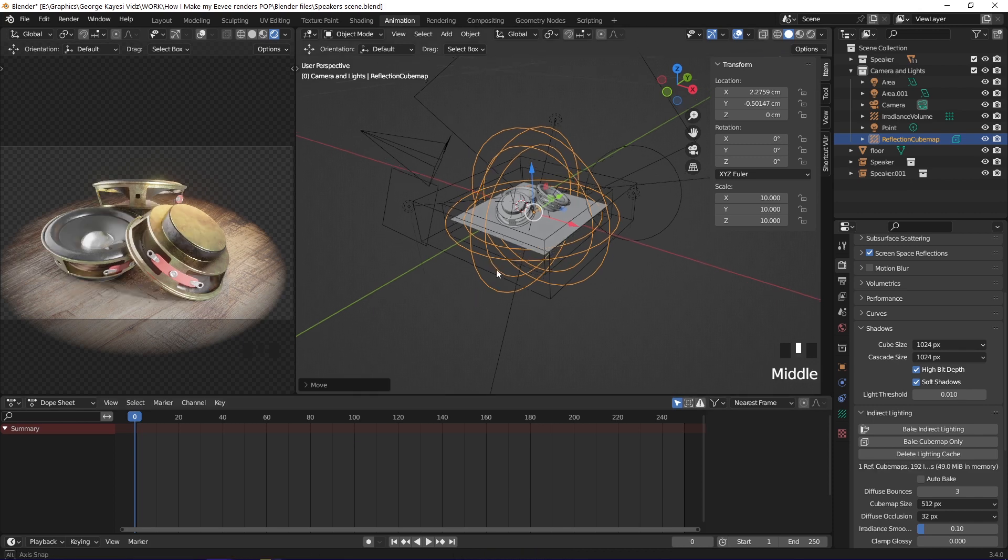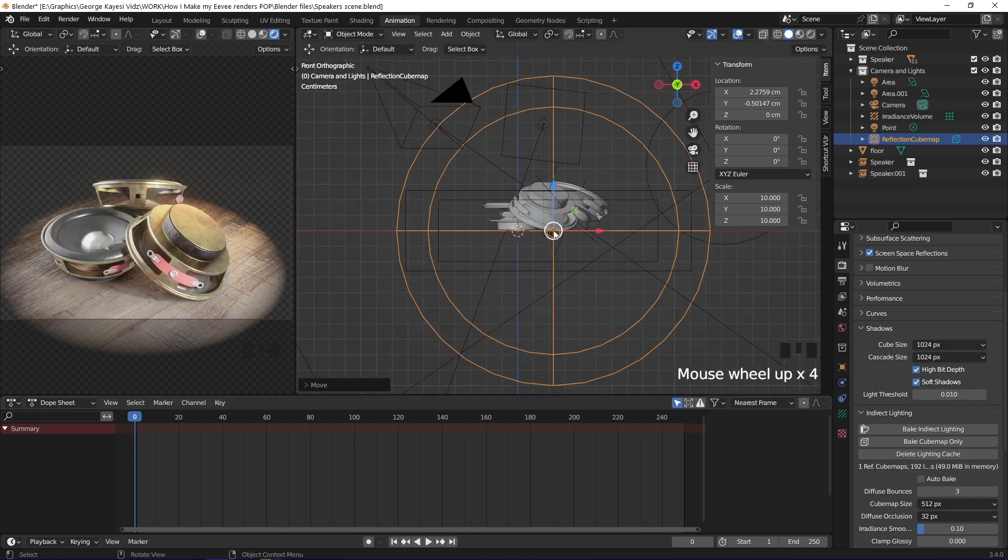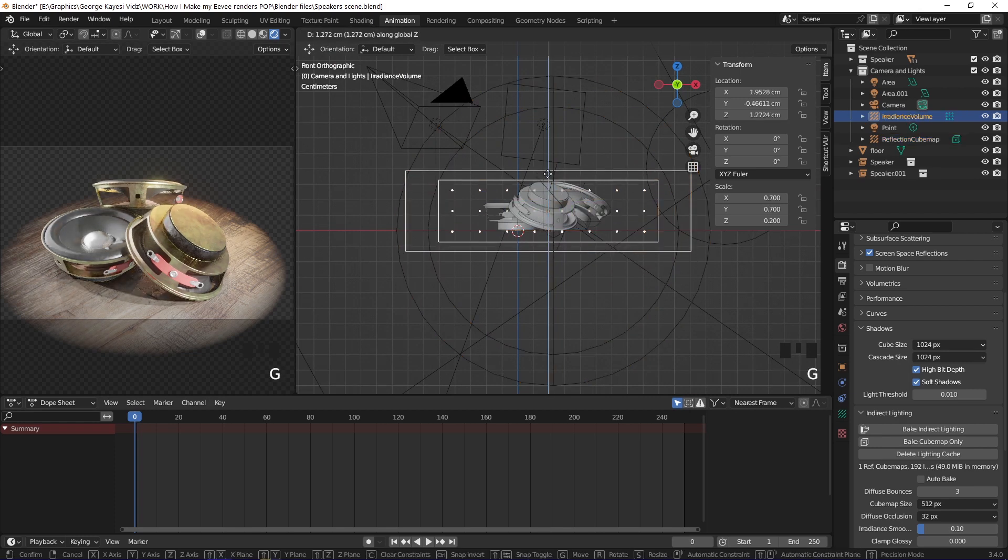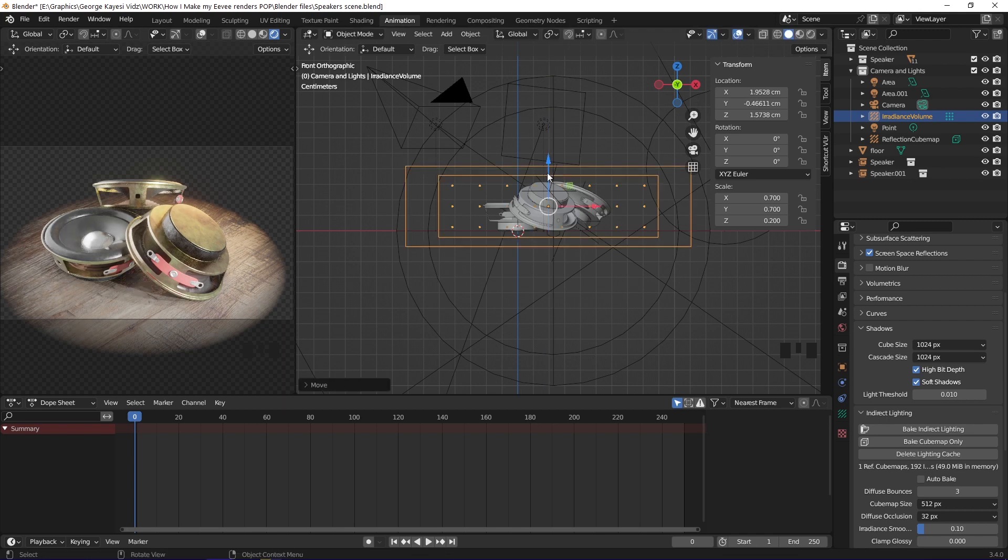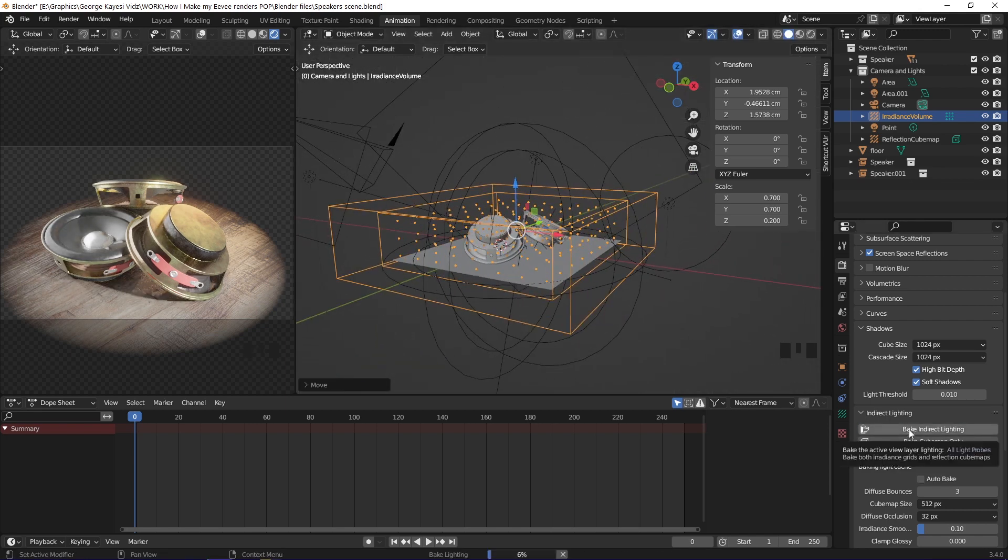After baking the indirect lighting, I realized that the irradiance volume is not covering the speakers properly. Select it and move it along the Z axis this way. Delete lighting cache, then bake indirect lighting once more.